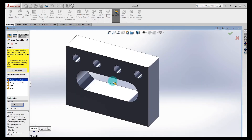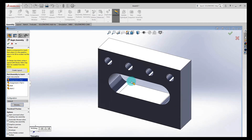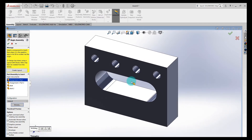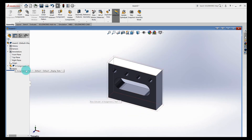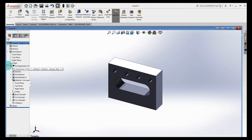Notice there's a little F next to the part. The feature tree in the assembly is just like in a model, except you've got parts — and if you open it up, you can see all the features of the part inside the assembly. 'Fixed' means this part cannot move; if you try to move it, it'll tell you it cannot be moved.